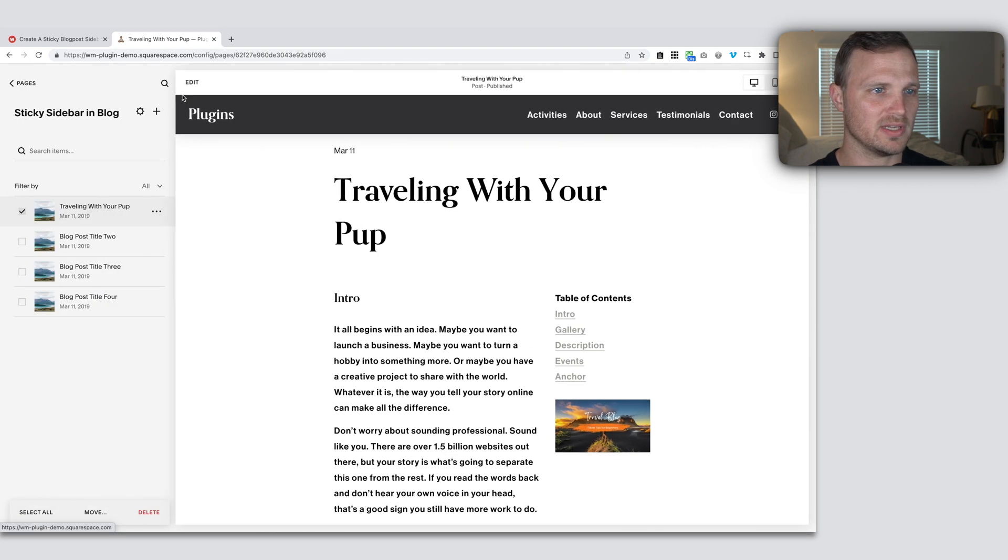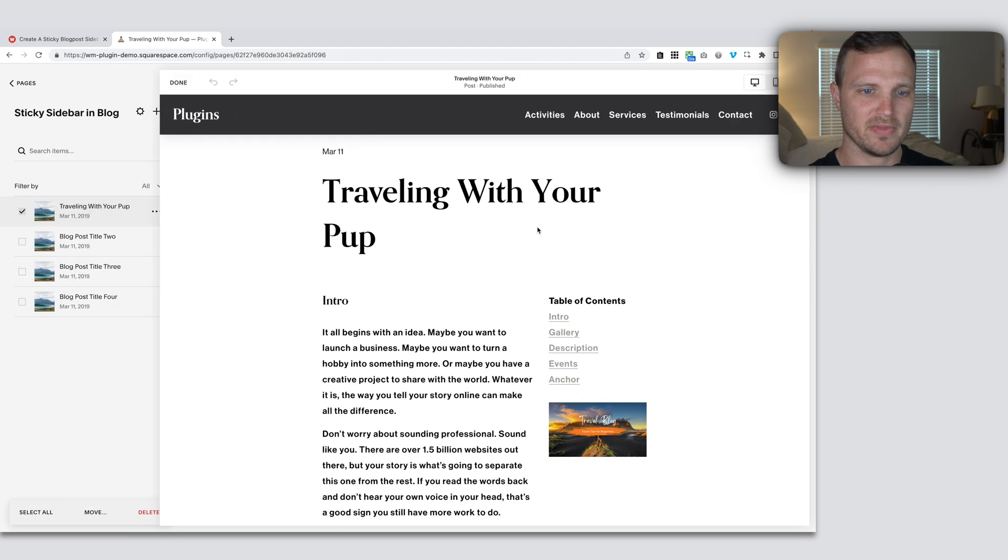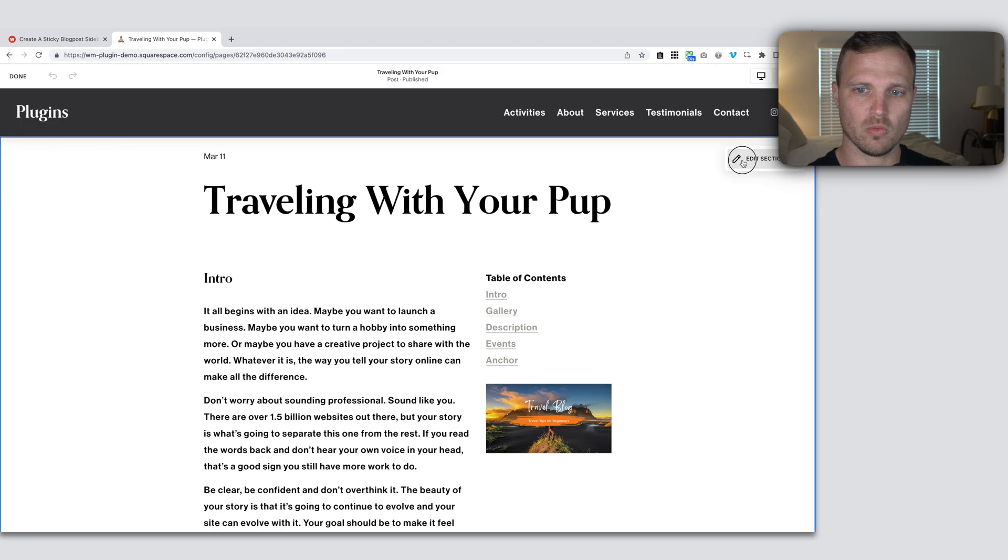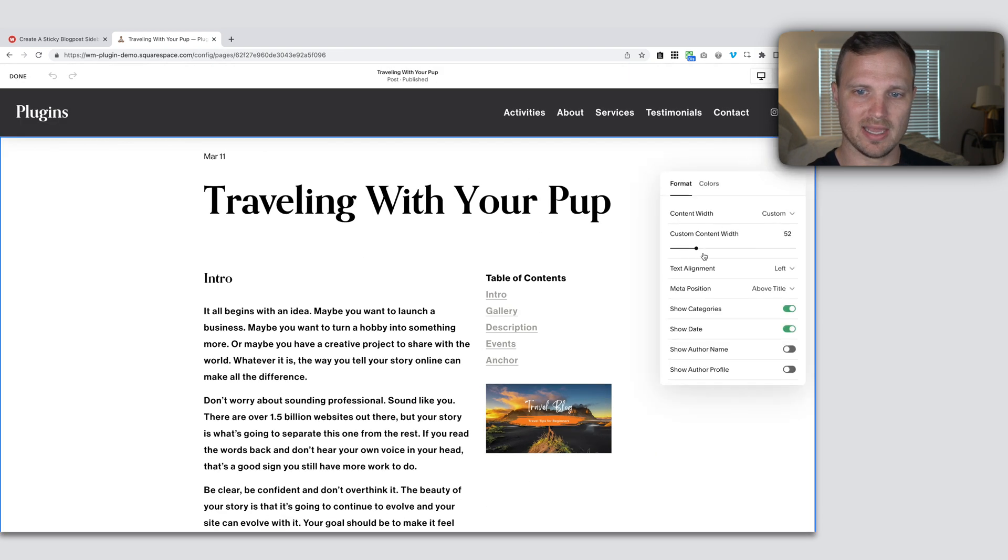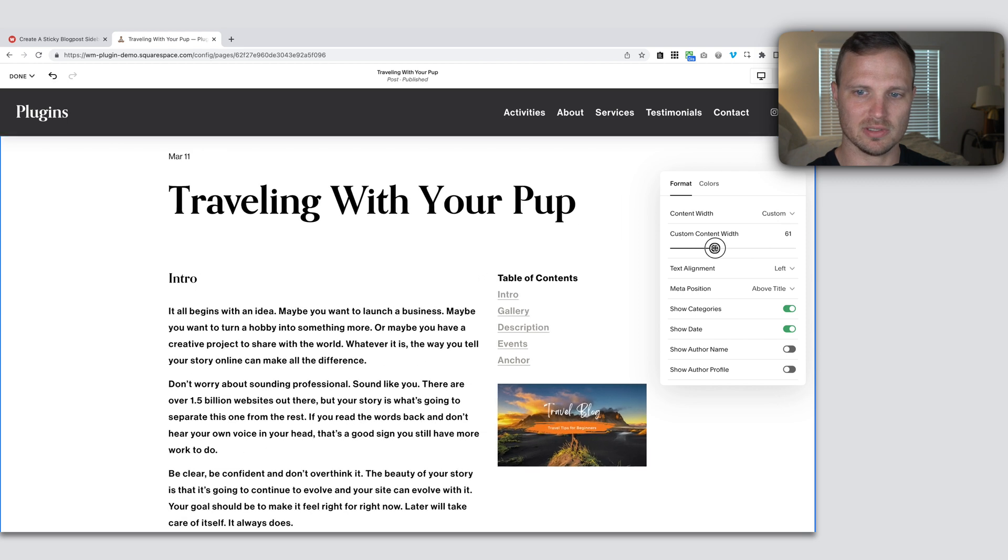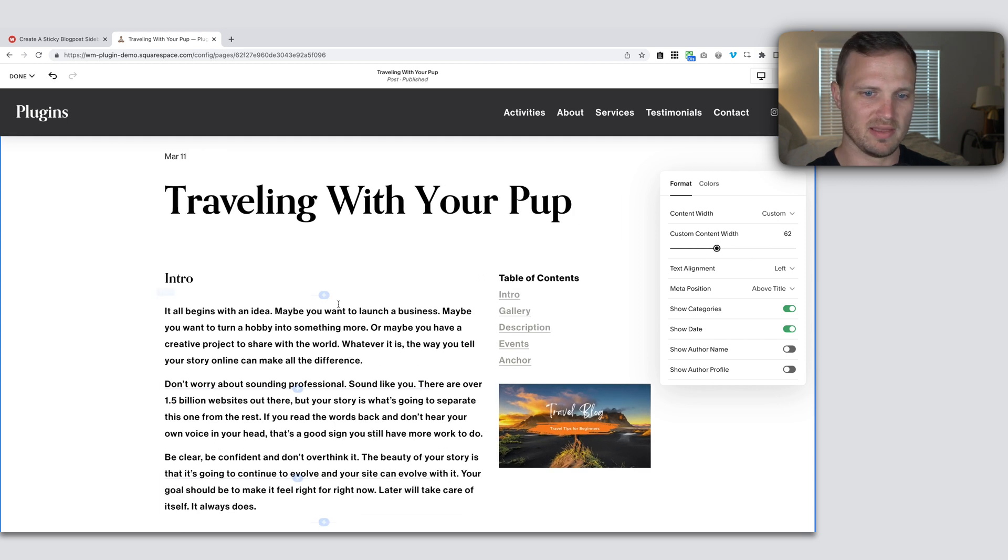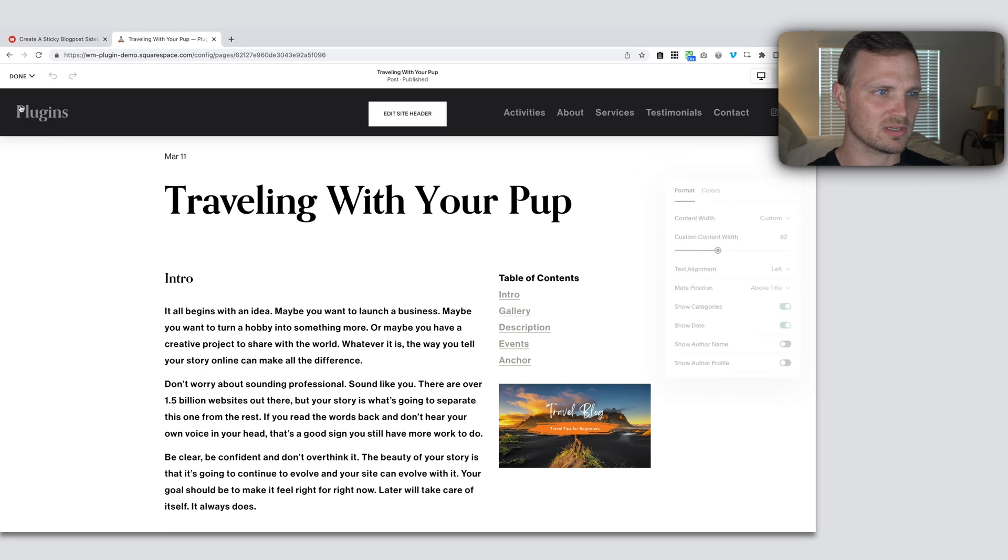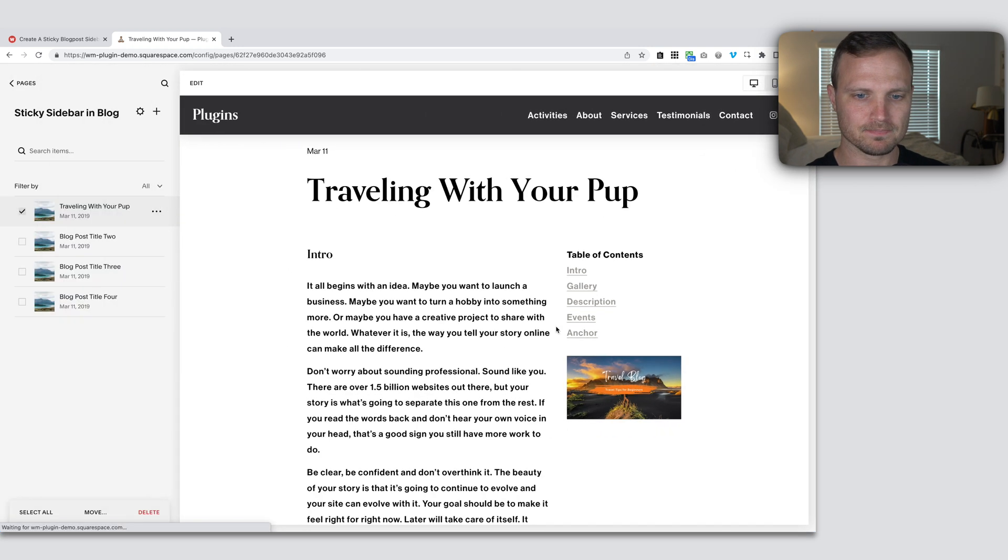So why don't we go into edit mode and make the whole width, go to edit and pull the custom content width out to a little bit larger. So yeah, that feels about right. 62. So I'm just going to leave it at that.